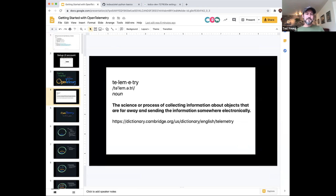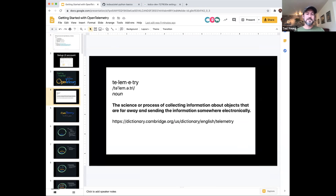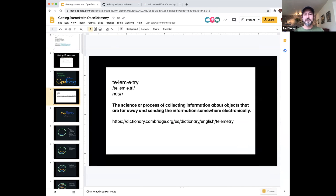One question people have is: what is OpenTelemetry and what is the scope of this project? We named it telemetry for a reason. The Cambridge Dictionary defines telemetry as "the process of collecting information about objects that are far away and sending that information somewhere electronically." That really does a good job of describing the scope of OpenTelemetry — it's the generation and pipelining of telemetry data.